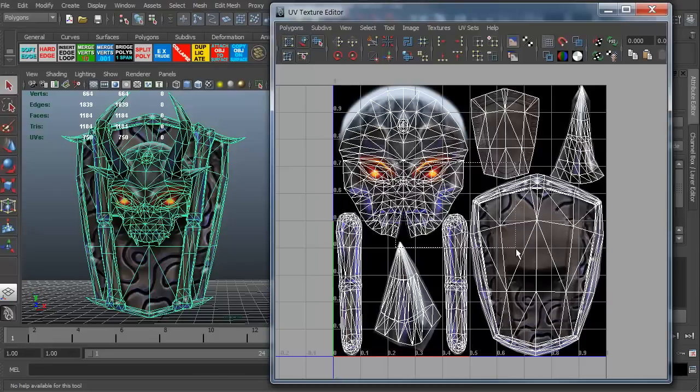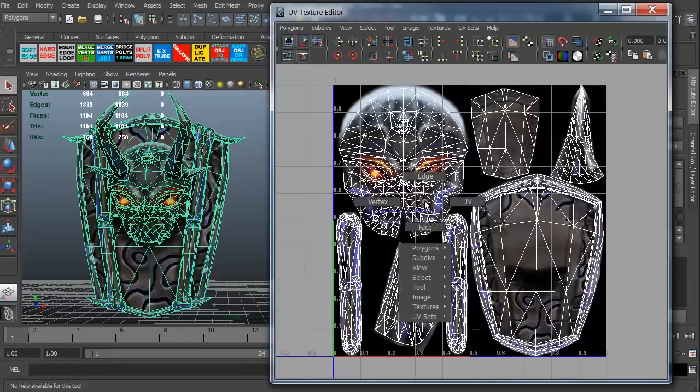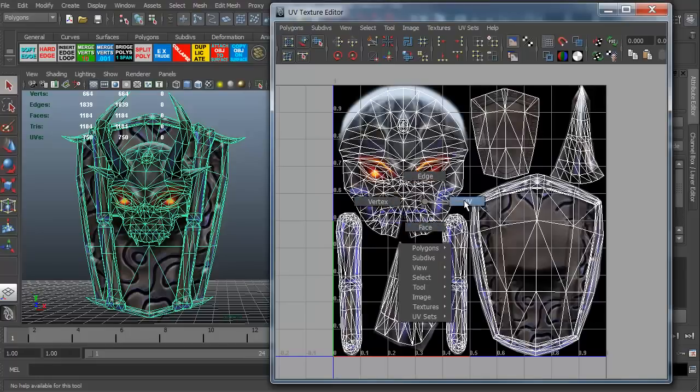Maya doesn't understand that even though you're in the UV texture editor, it doesn't understand that you're actually going to be messing around with the UVs. You actually have to tell it you're going to be messing with the UVs. In order to do that, you have to right-click and you have edges, vertices, faces, and as you can see right here, UVs.